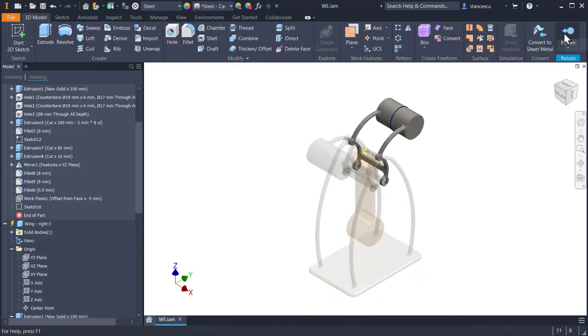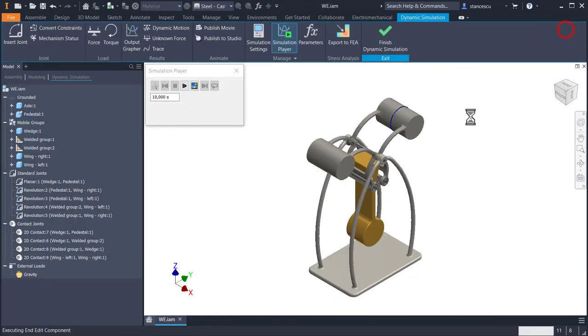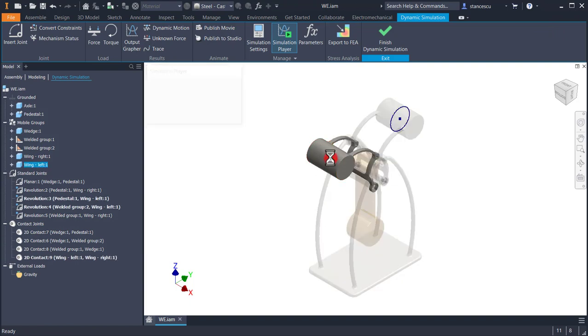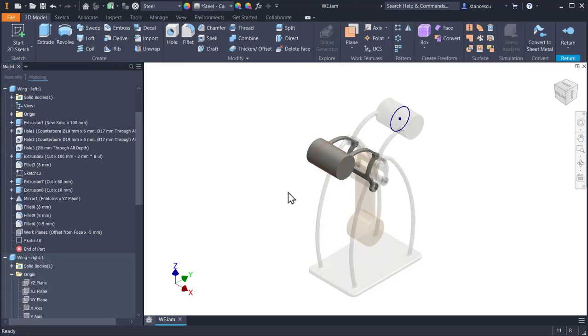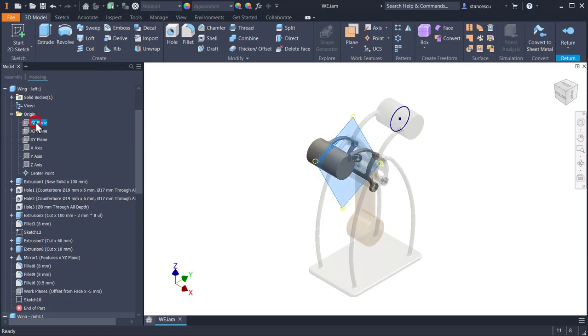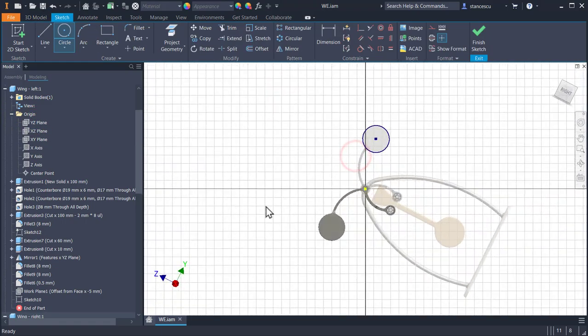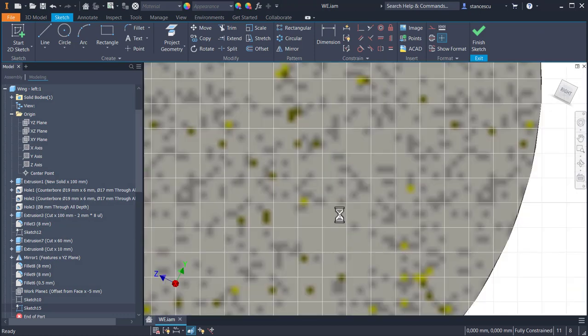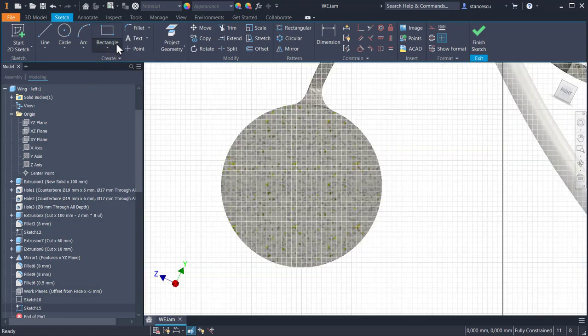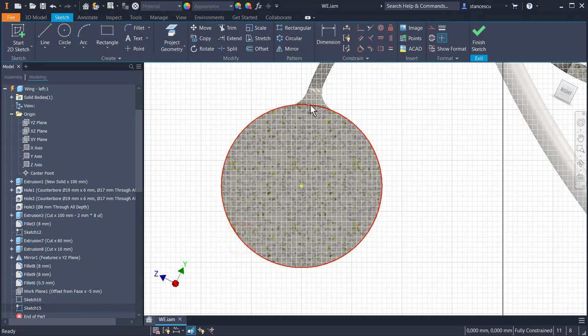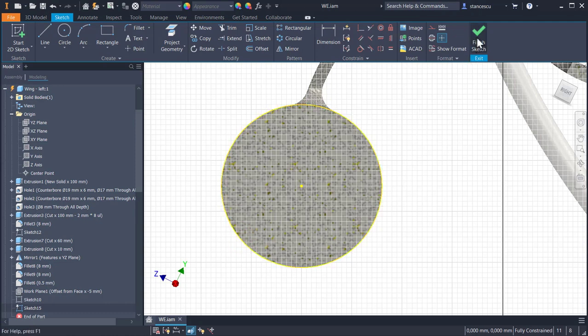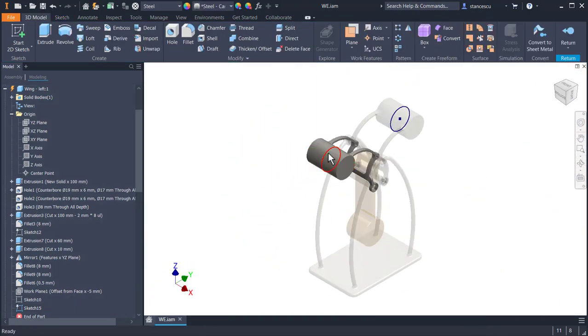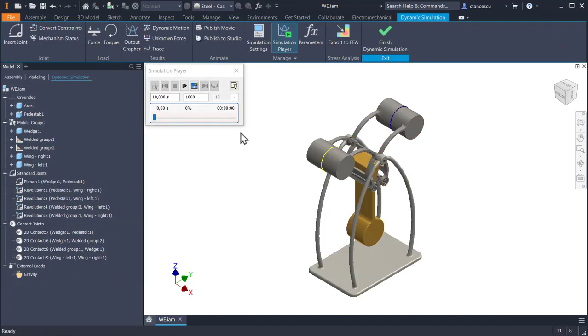Go back to the assembly and double click on the other wing. Origin, origin, this plane, sketch, F7, project geometry, this arc, external, and now I don't need to create a sketch. This is, the projection is OK. I have two closed contours now. OK.